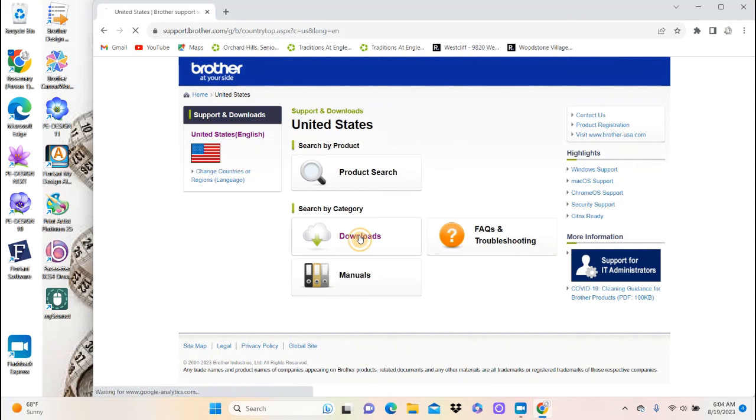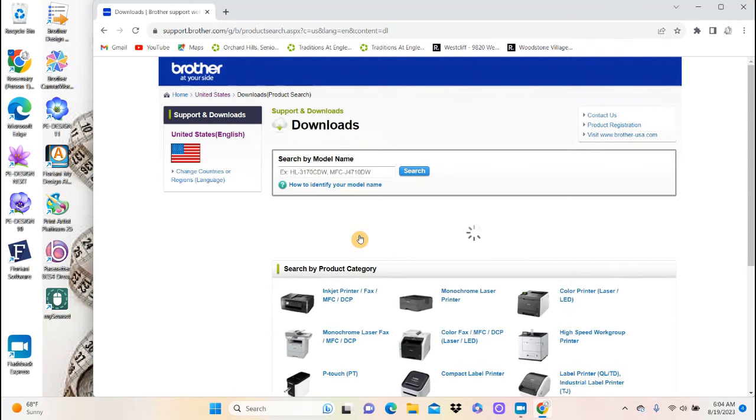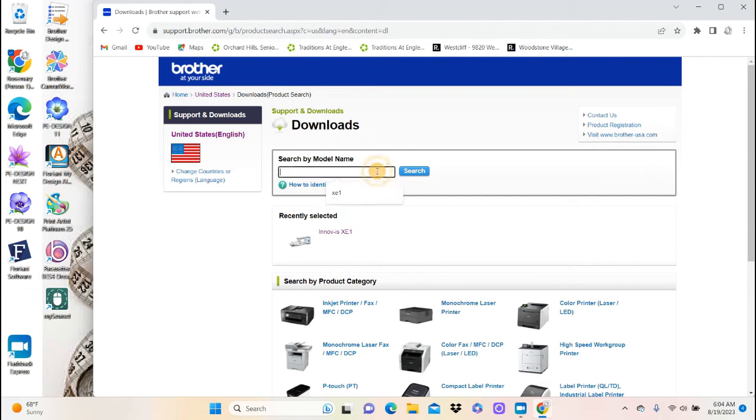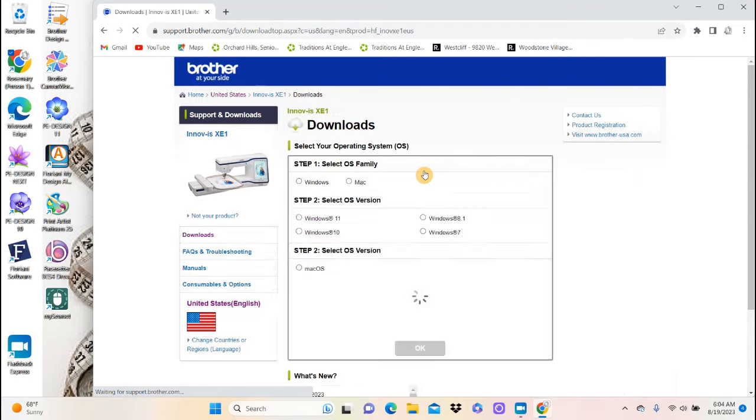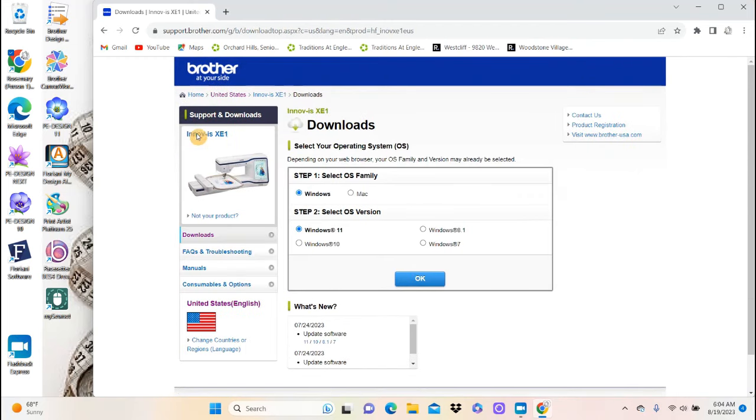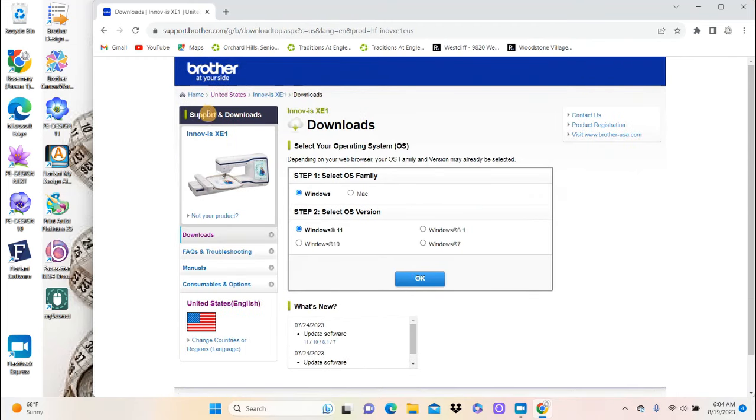Hit downloads. And then it's going to ask you what machine you have. And I usually just put in XE1. That's all it really needs. And do a search. And then you see right here, it shows you your sewing machine is the XE1.